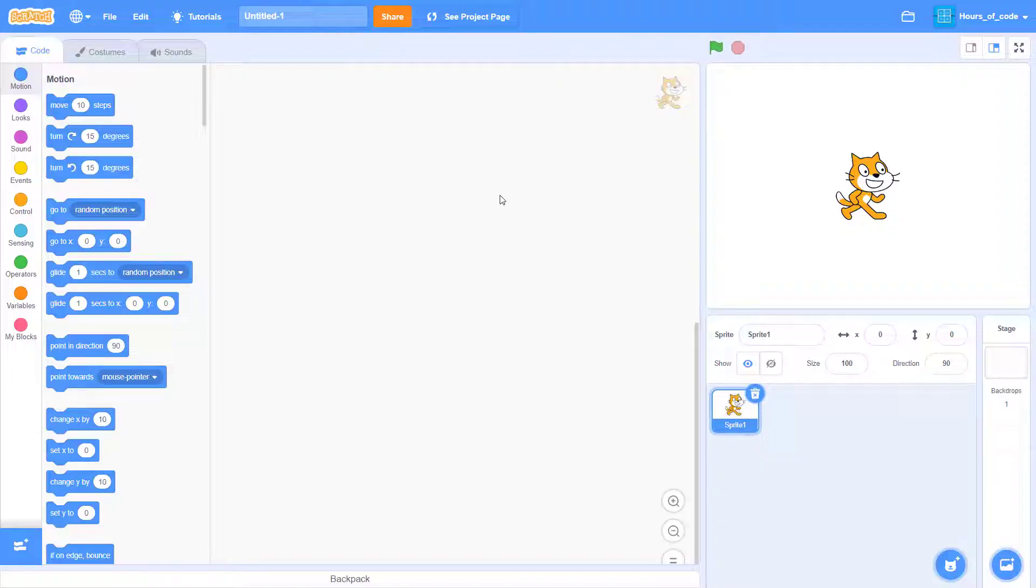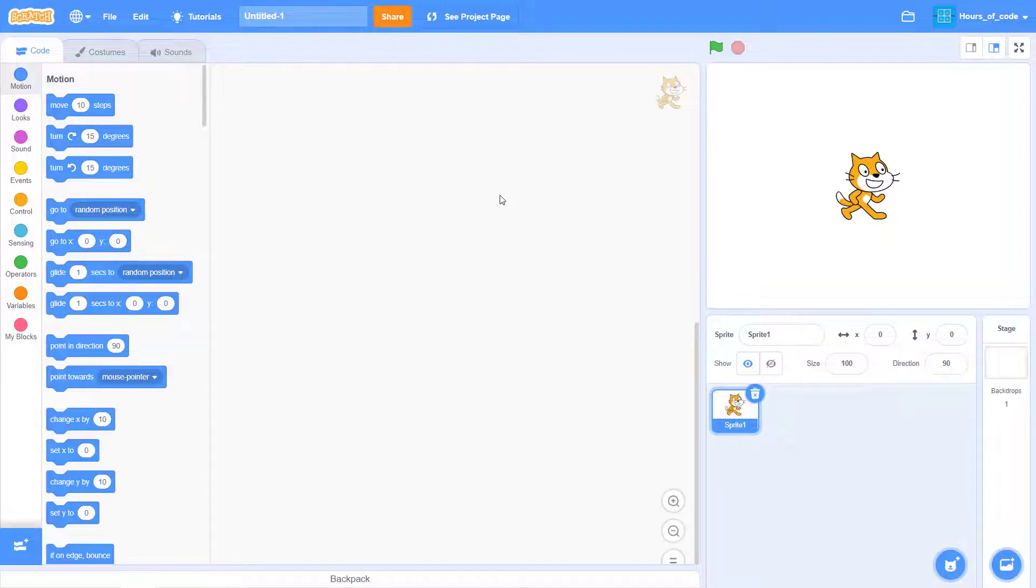Hello, fellow Scratchers! In this episode, we are going to create a cookie clicker. Yes, that is right.